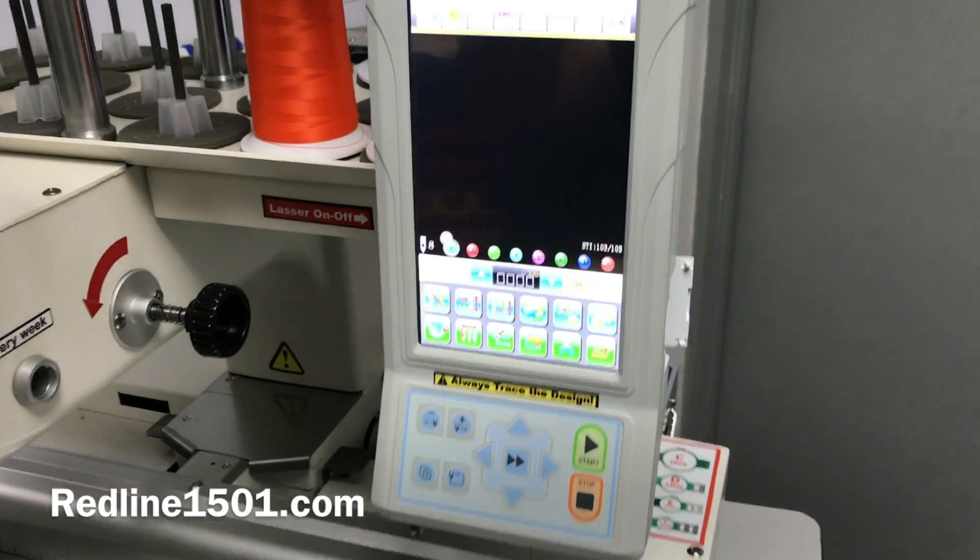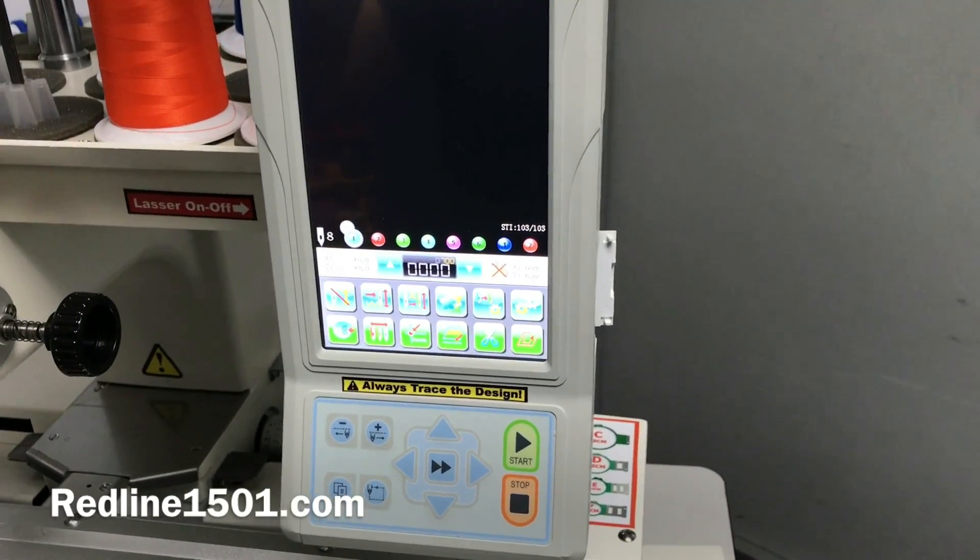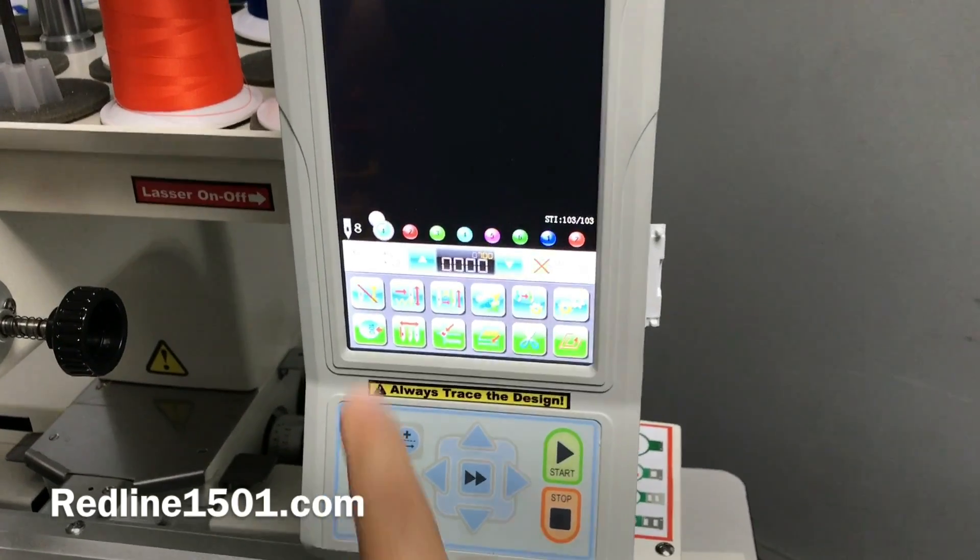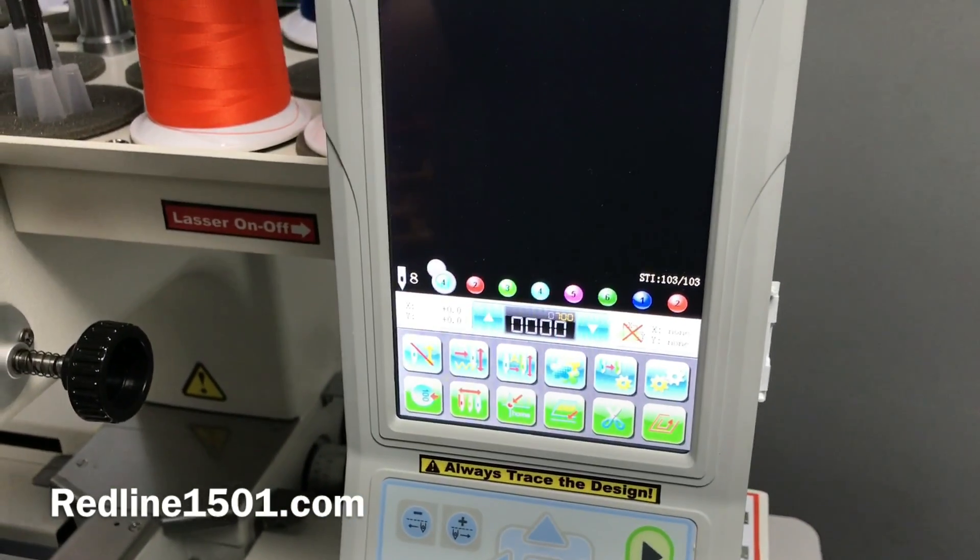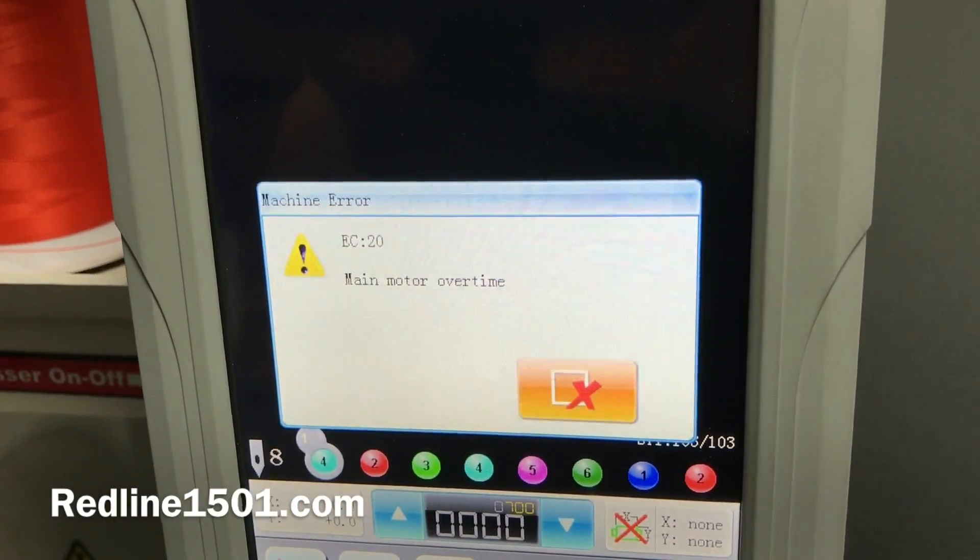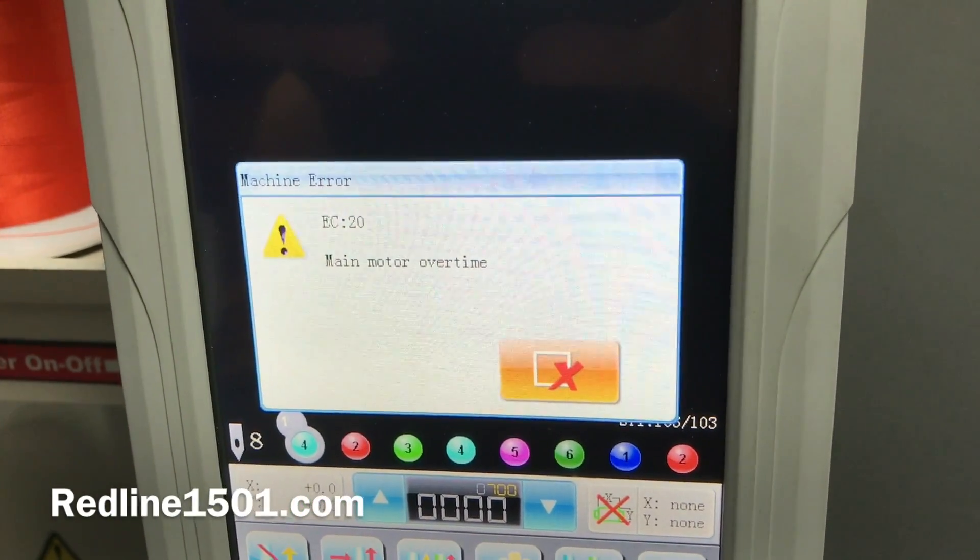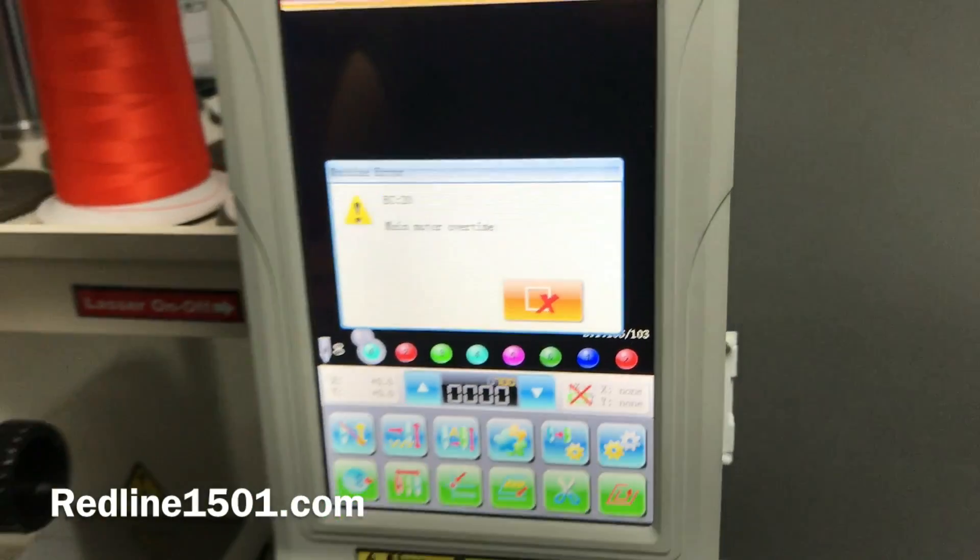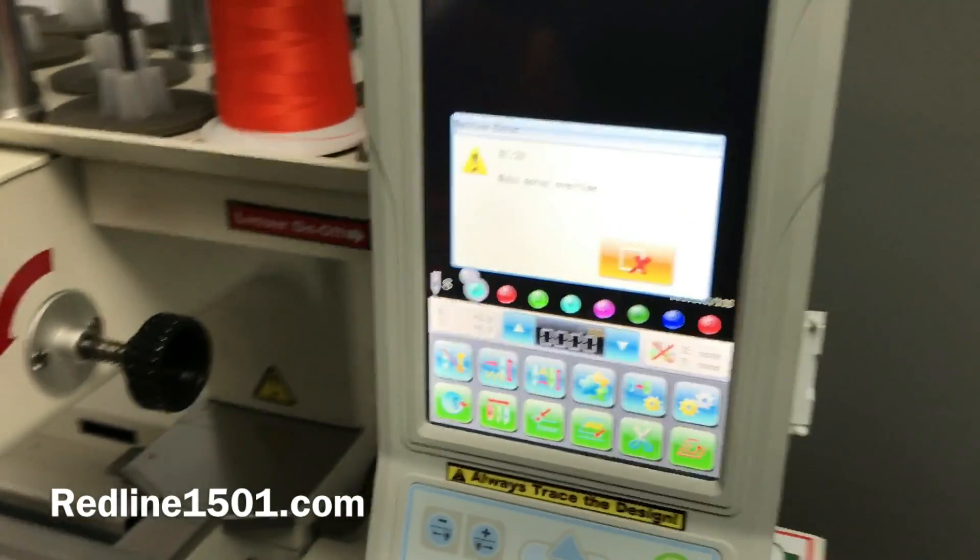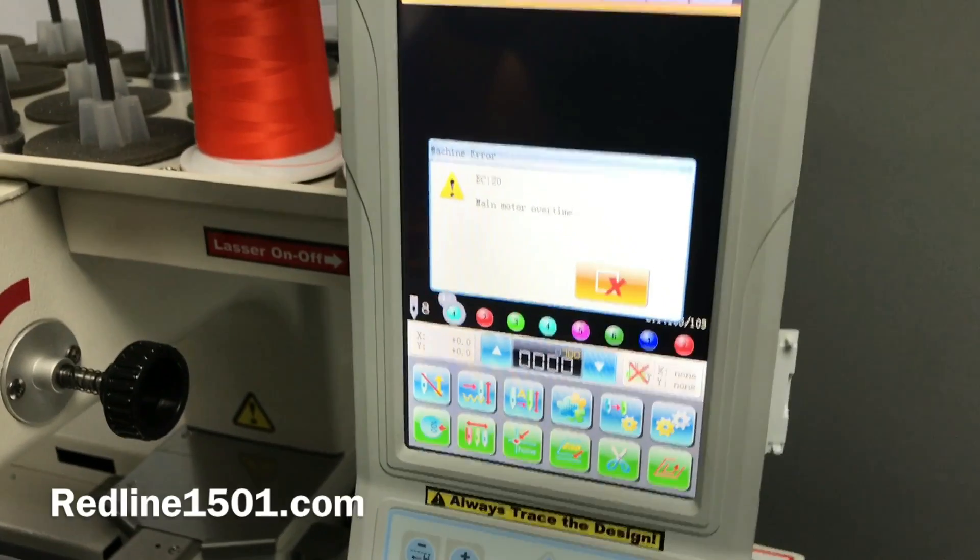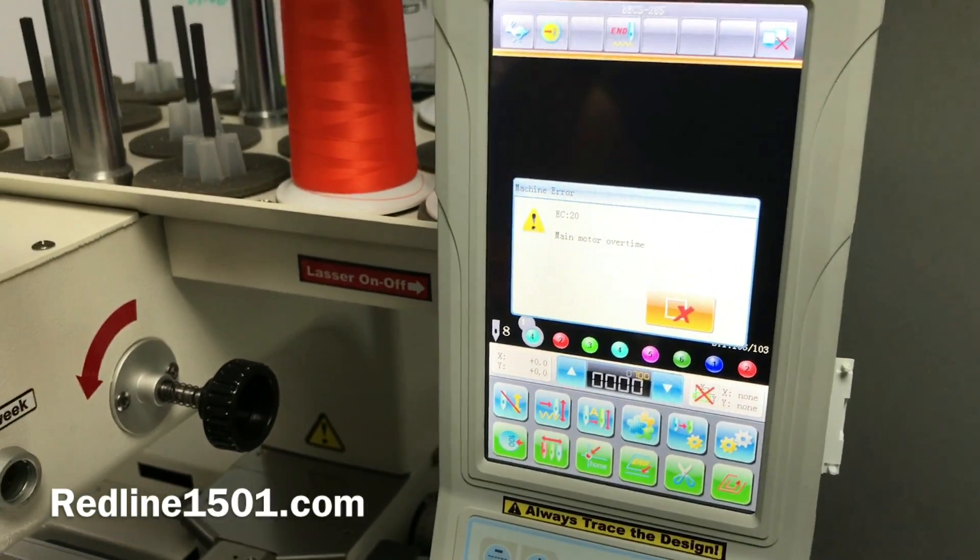Okay, in this video we're going to talk about the EC20 main motor error. This error basically means that the motor for some reason cannot move the machine or the main shaft of the machine.